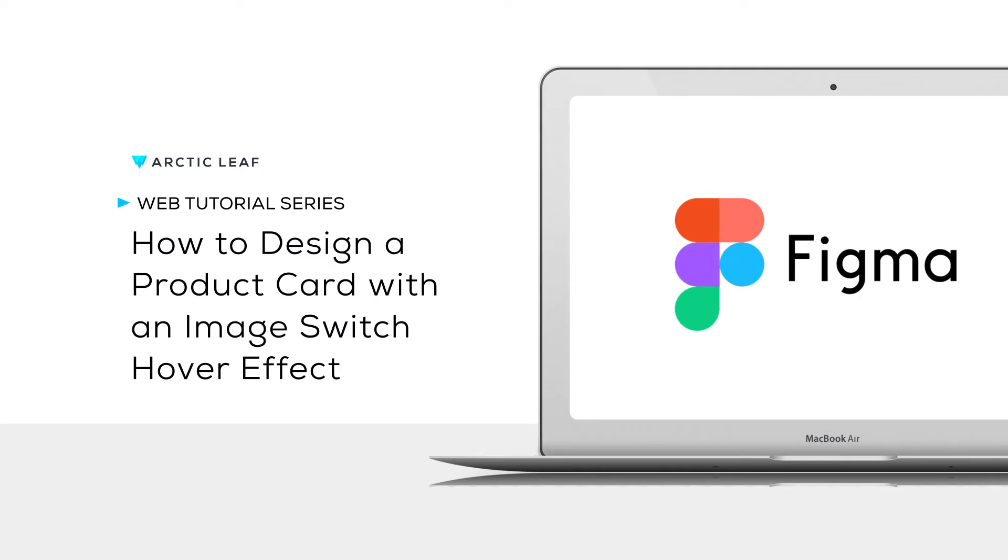Hello everyone, today we'll be going over how to give a product card a lifestyle image in a hover state on a mock in Figma.